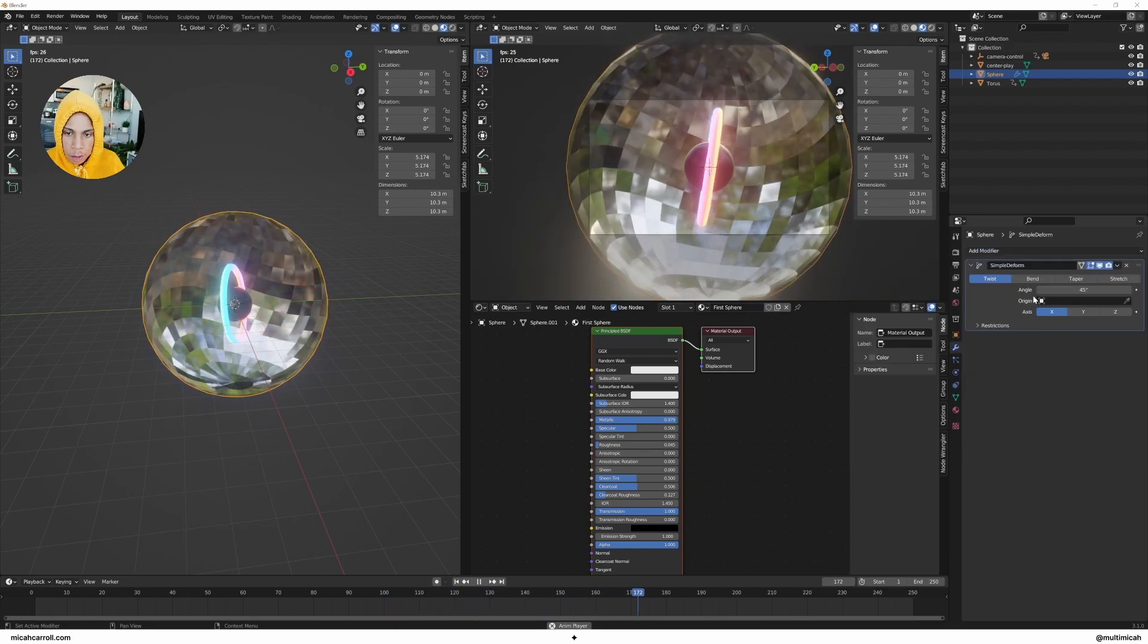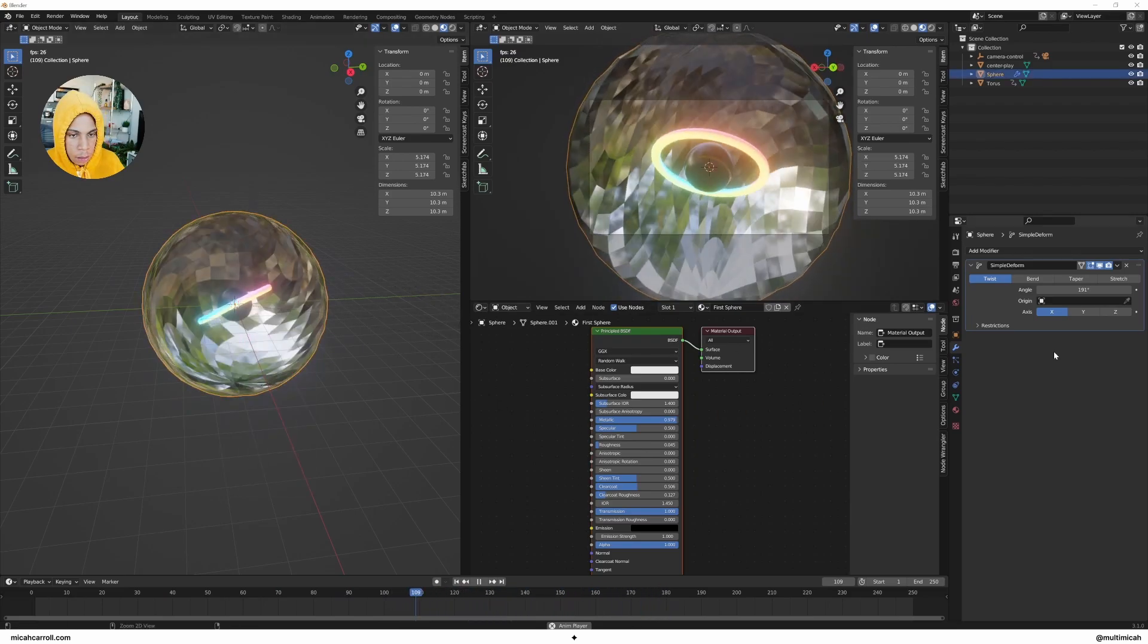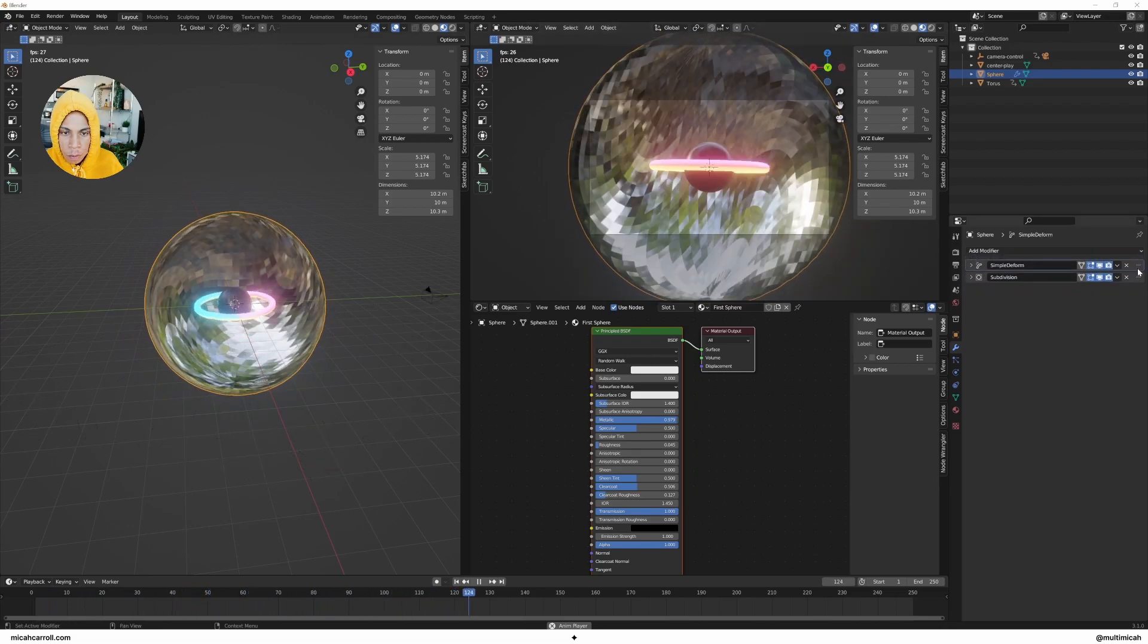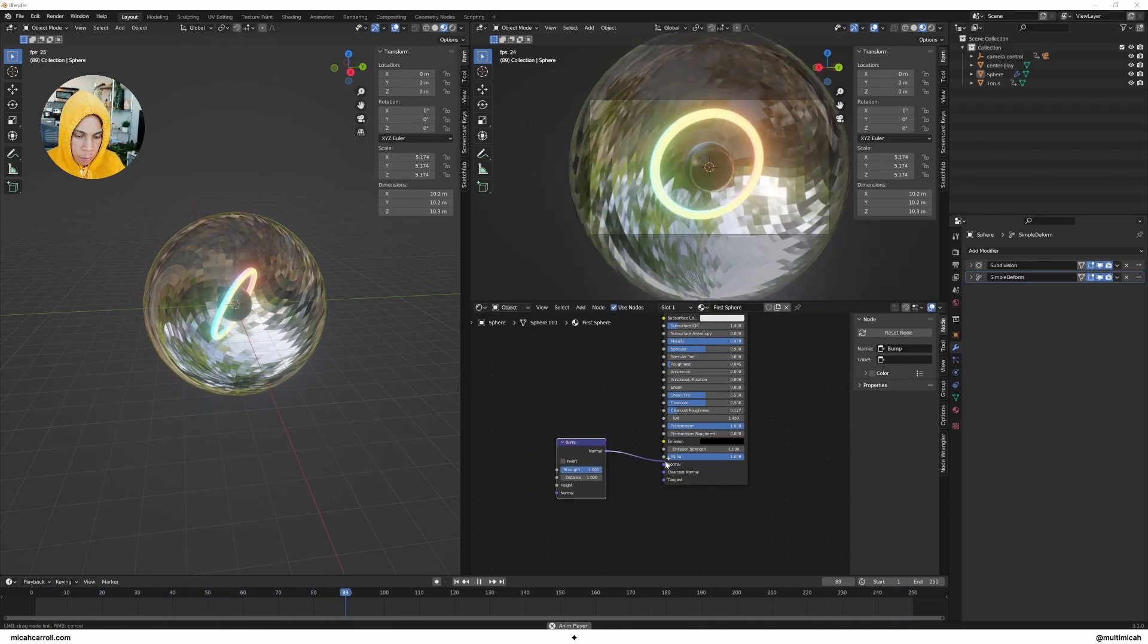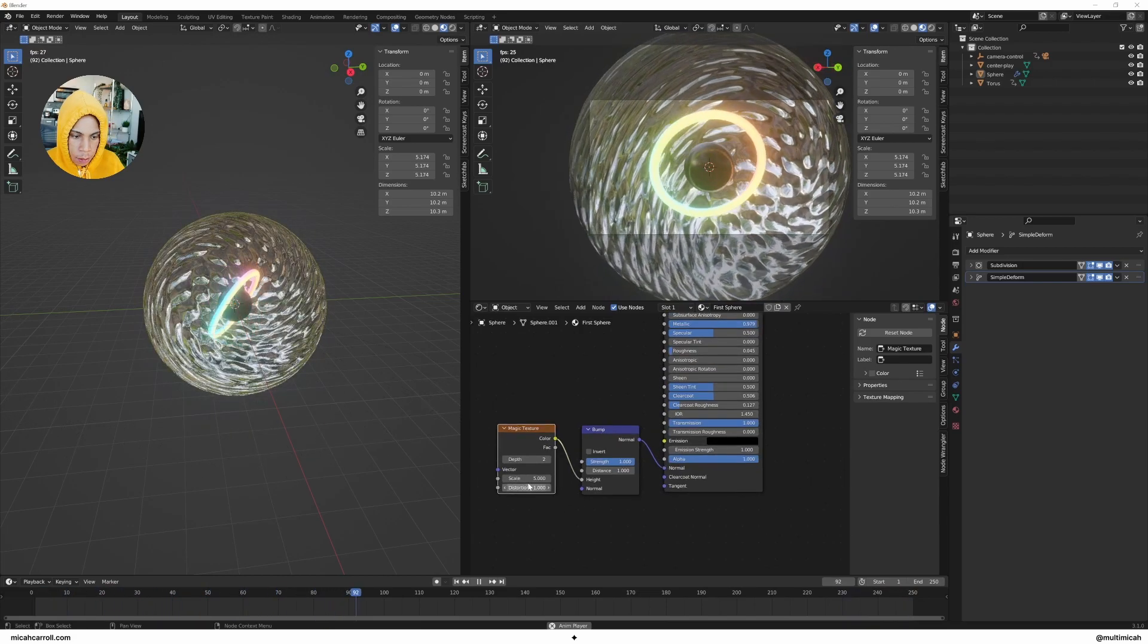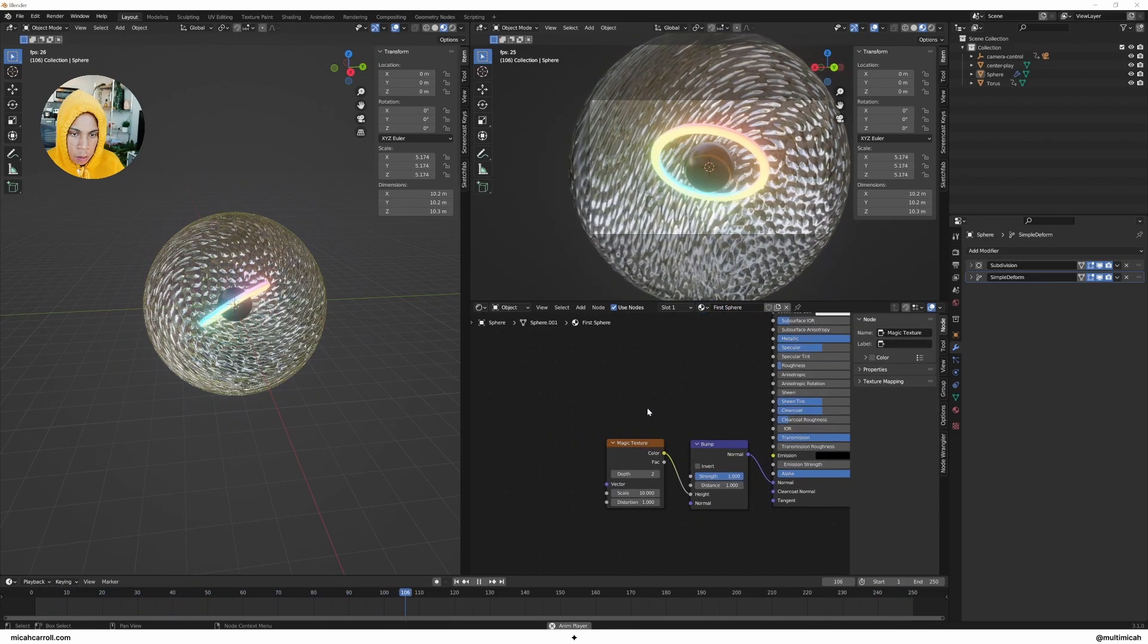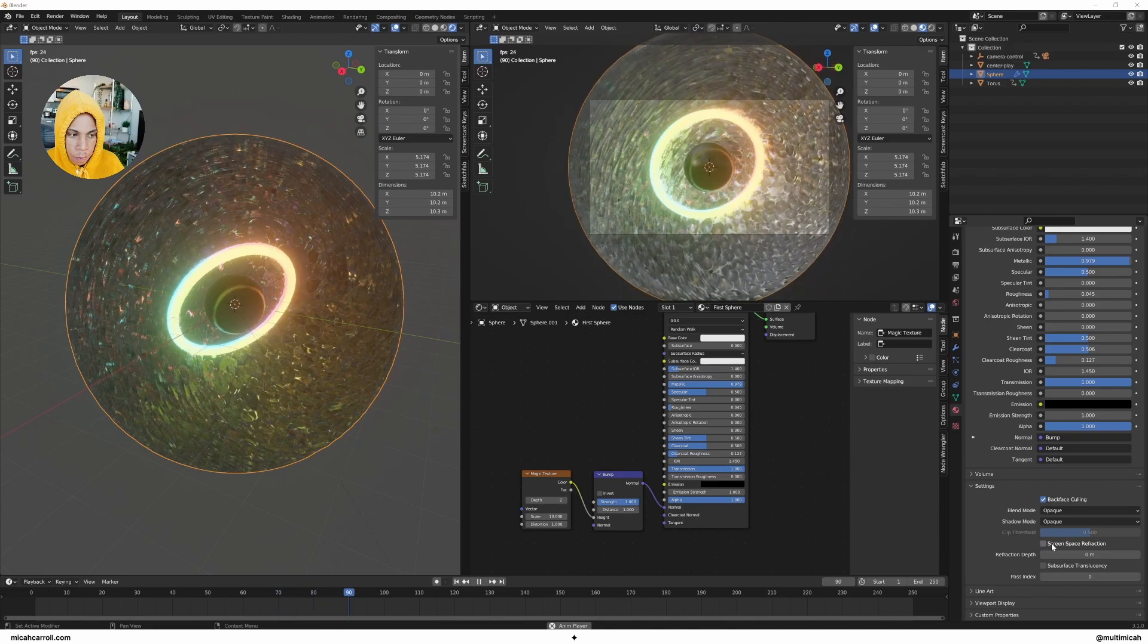What we're going to do now is we're going to play around with some of the elements here. Let's add a simple deform, we're just going to twist our elements inside of here. I'm going to go ahead and add a little subdivision modifier right there. Now we're going to go ahead and bring in a bump node within our shader. I'm going to bring in a magic texture and the height. Let's see, things are getting a little weird.